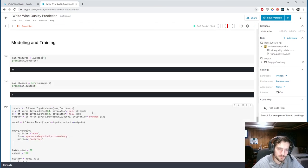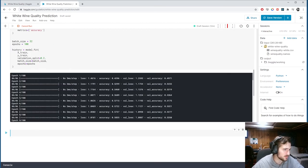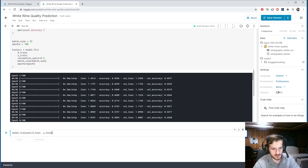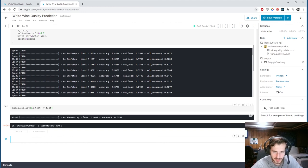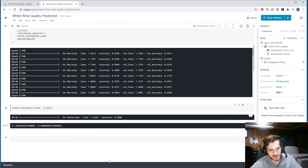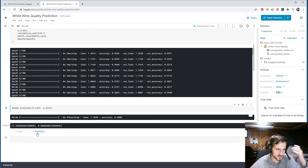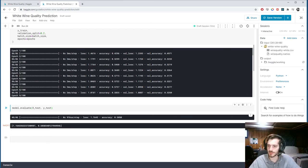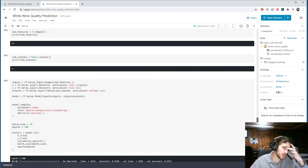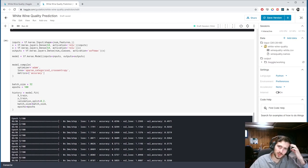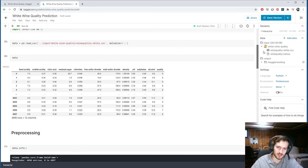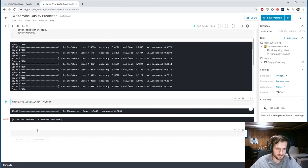We're around 50 to 60% accuracy, which is not so good. Let's evaluate on the test set to get a final measure — we actually have 58%, so not great. There are a few things we could try to optimize, but I think the task itself is just a bit weird.